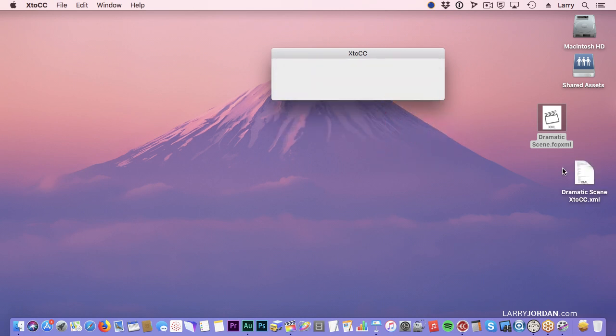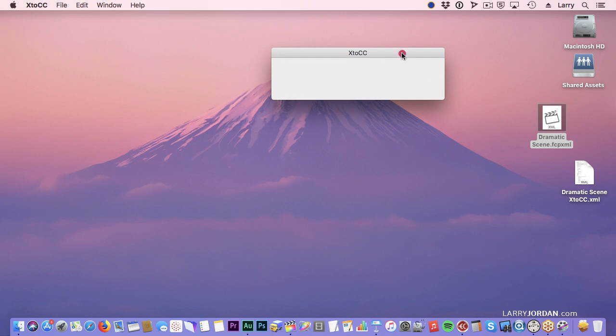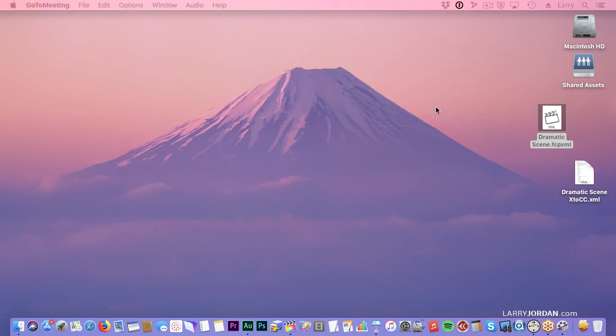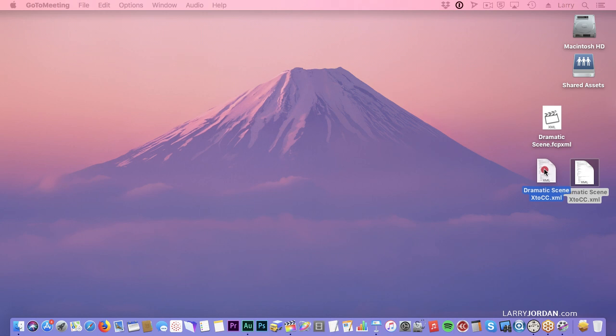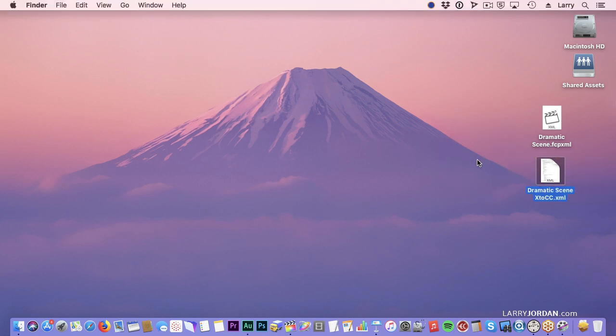After a few seconds, we now have an Audition or Premiere XML file that's been converted from Final Cut 10 format into Premiere format, and we're done with X2CC. The process of conversion is extremely fast, and for the purpose of audio editing, everything that we need transfers.